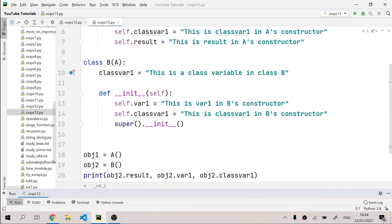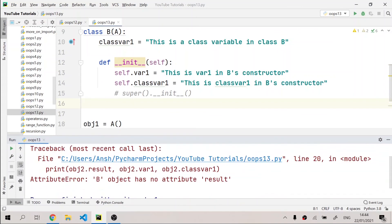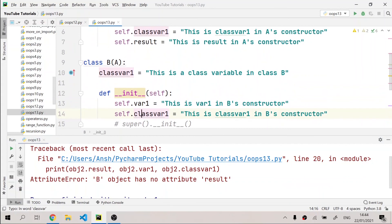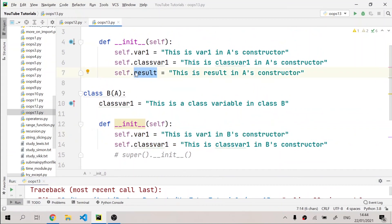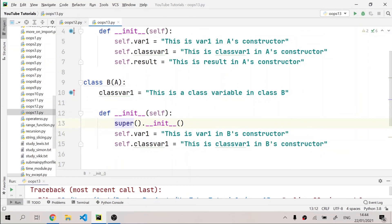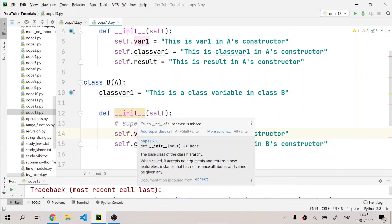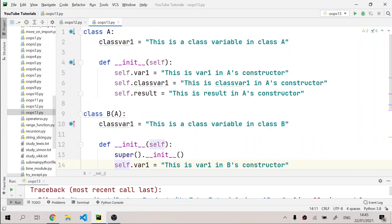If I comment out the super().__init__() call and rerun the program, it gives an error because the B object does not have an attribute named 'result' — the result was only defined in A's constructor. You need the super keyword to access it. PyCharm also shows a yellow line indicating the constructor isn't optimized. I hope you understood everything in today's video. Thank you for watching — if you haven't accessed my Python for Absolute Beginners playlist, the link is in the description. Stay safe and see you next time!